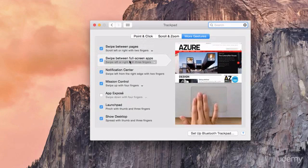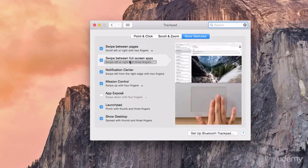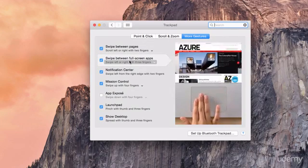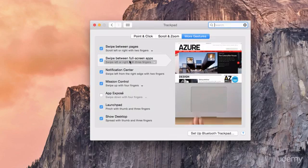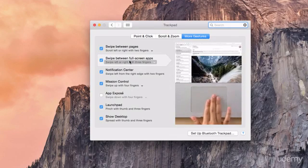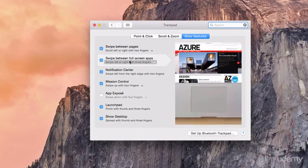The next feature allows you to swipe between your full screen apps. This is another extremely useful feature.